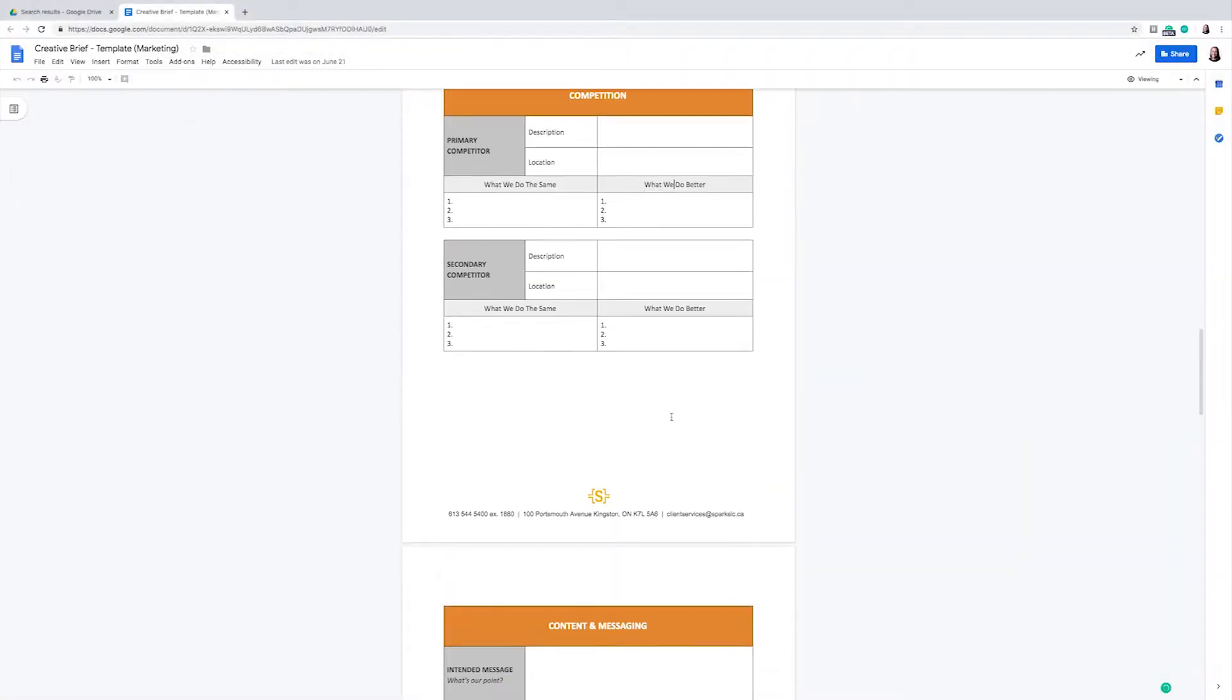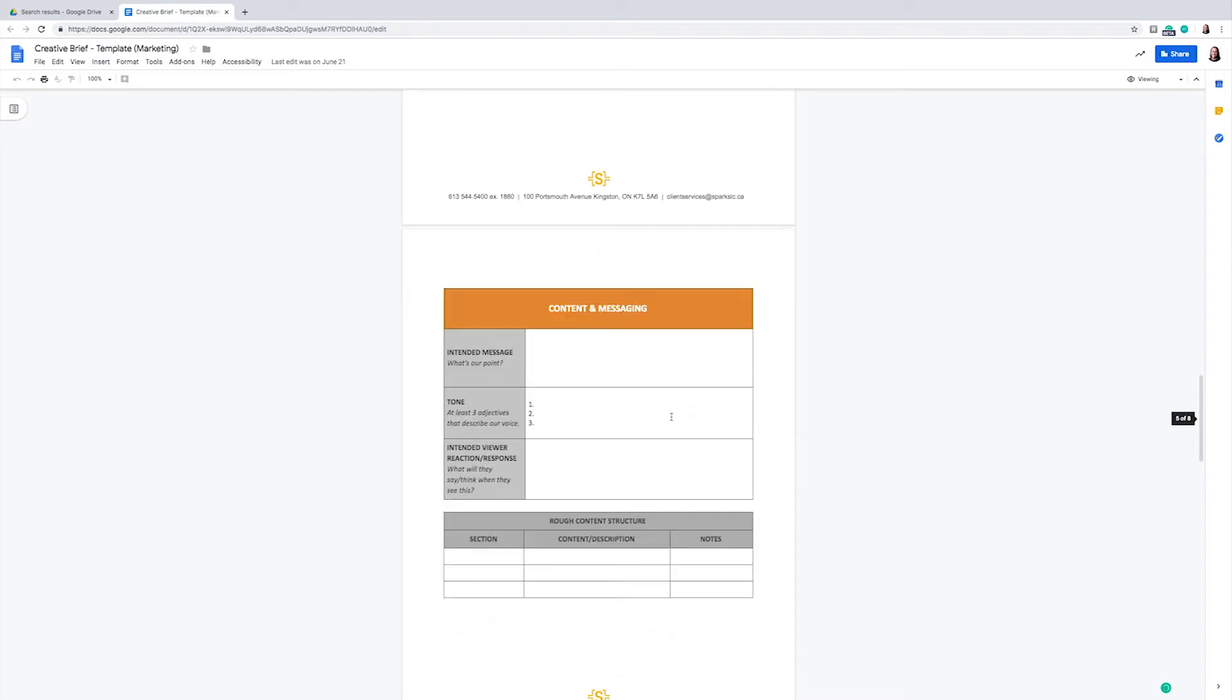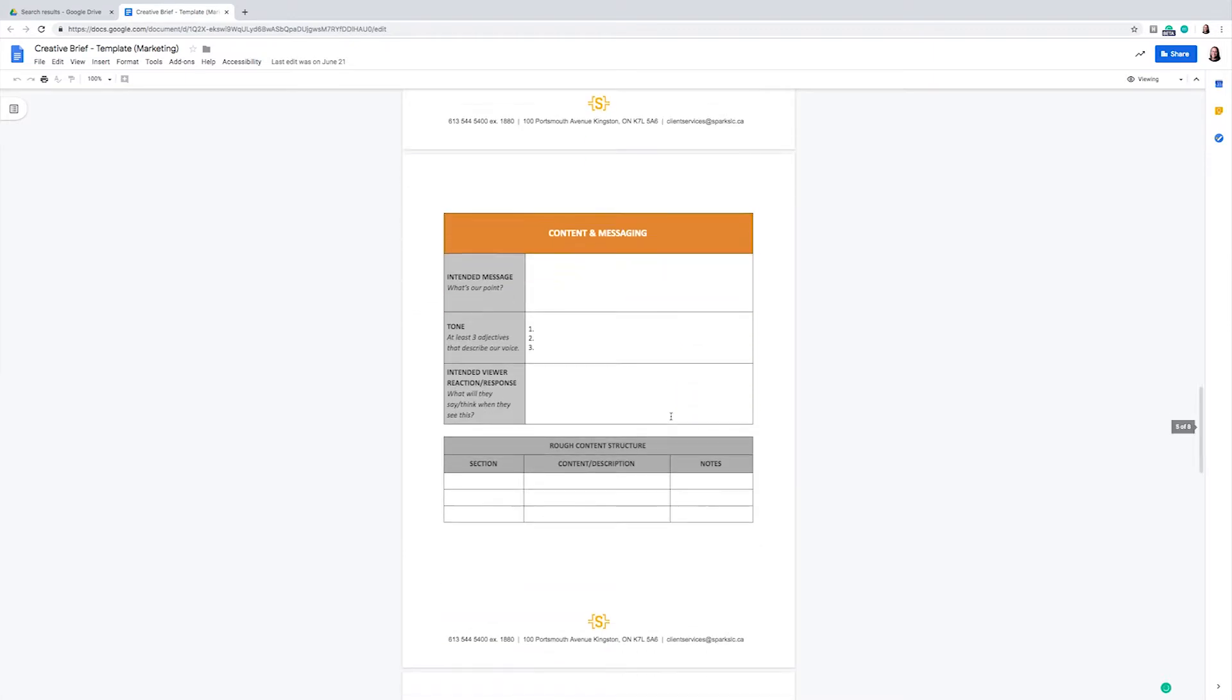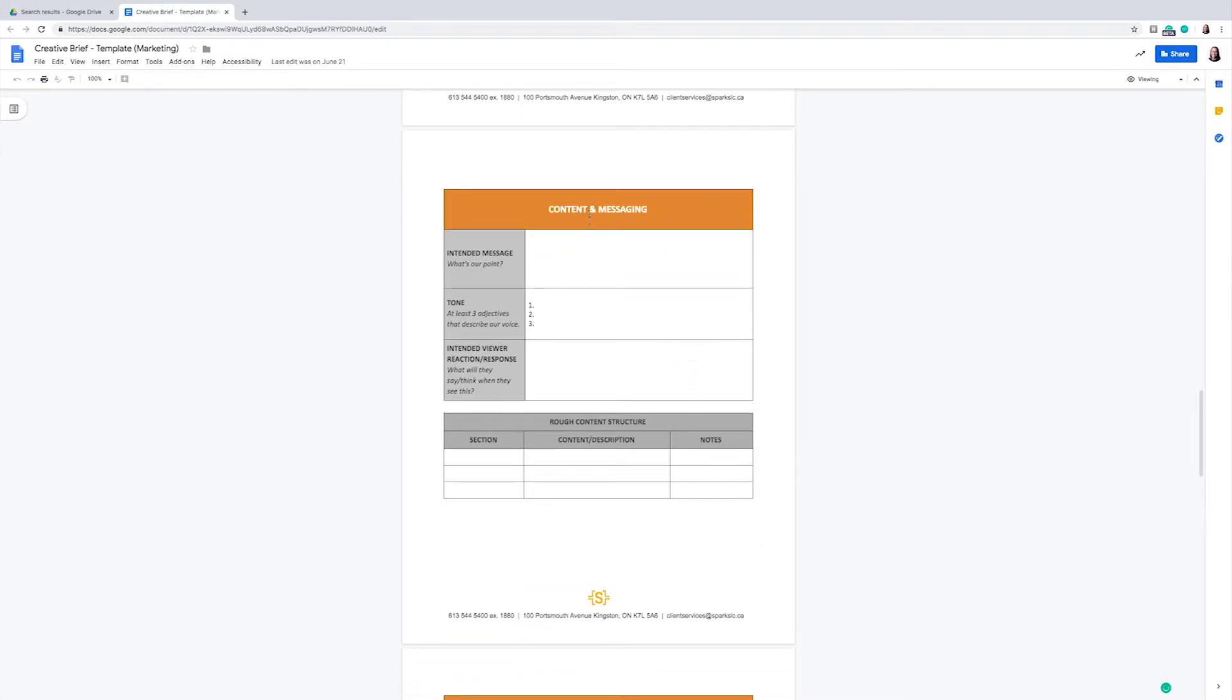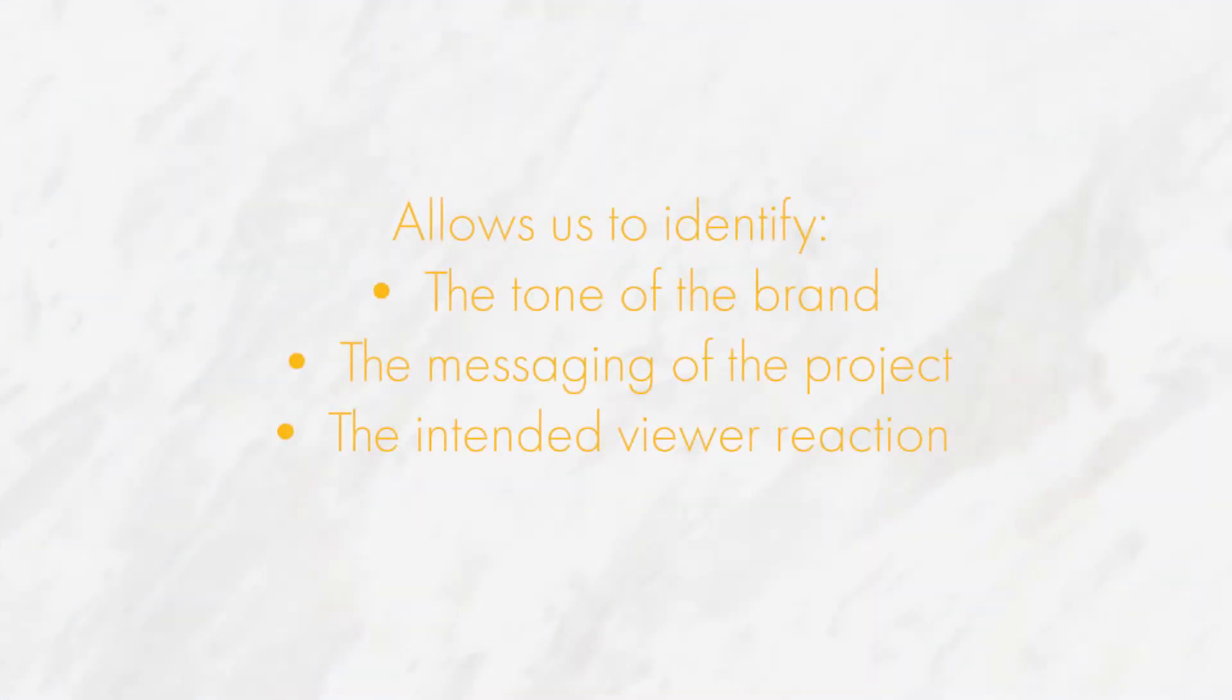After this, we focus on the content and messaging, where we will discuss the intended message, what is the point of the project, what is the tone, typically described in at least three adjectives or more, and the intended reaction that we want the viewer to have when they see the project.